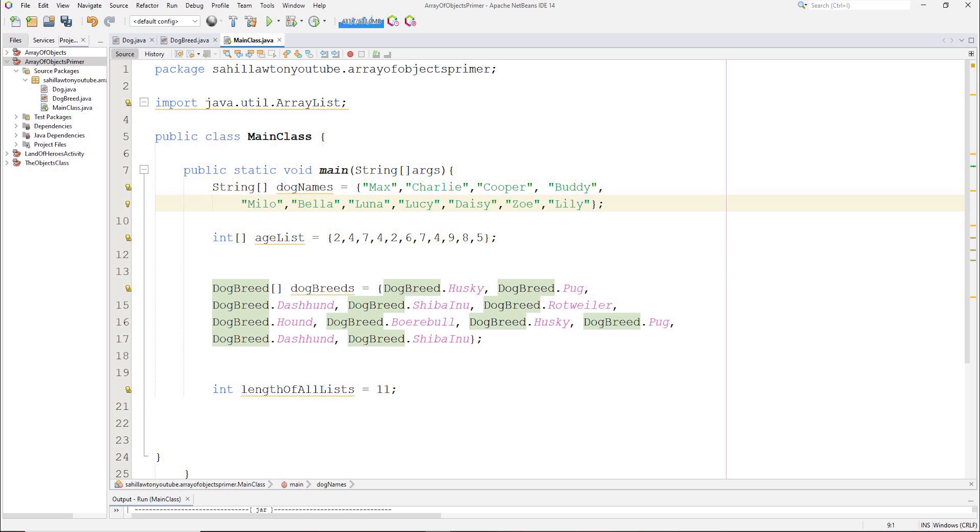The first array contains 11 set of dog names, the second contains 11 ages for those 11 dogs, and the third contains 11 breeds for those 11 dogs. What we would like to do is create an array of 11 dog objects using the values in the three arrays.